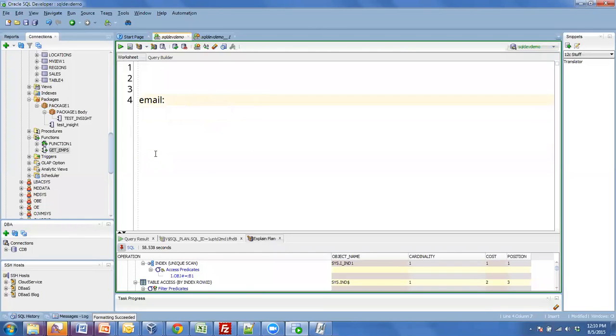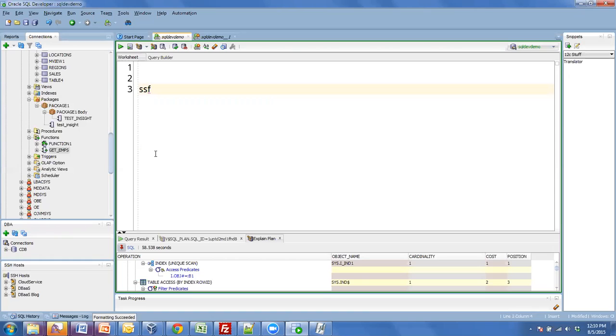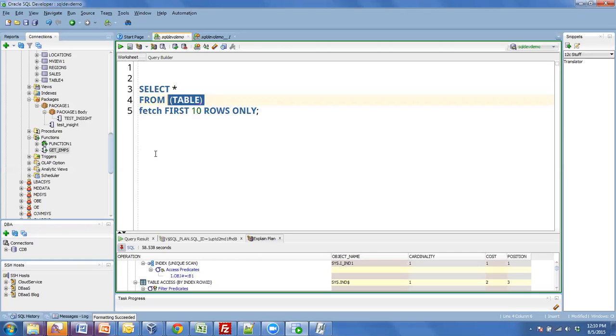I've created another one called SSF, which stands for select star from. So this one's a little bit more dynamic. I'm going to hit control space bar. It's generated this statement for me. So I don't have a table called table, but you'll notice that table is automatically highlighted. So I can immediately type my table name here. Run this.